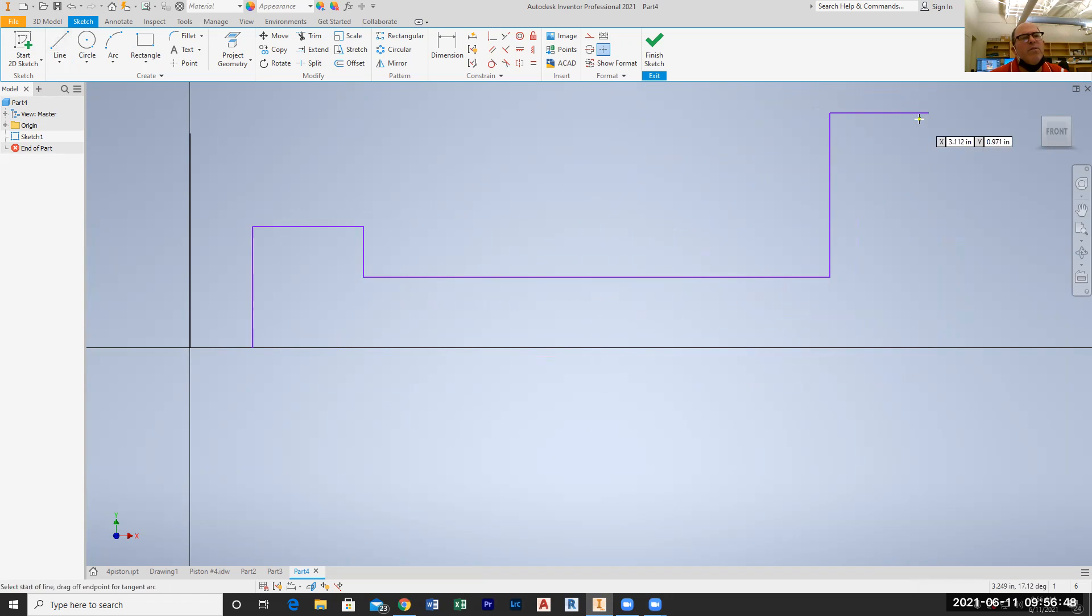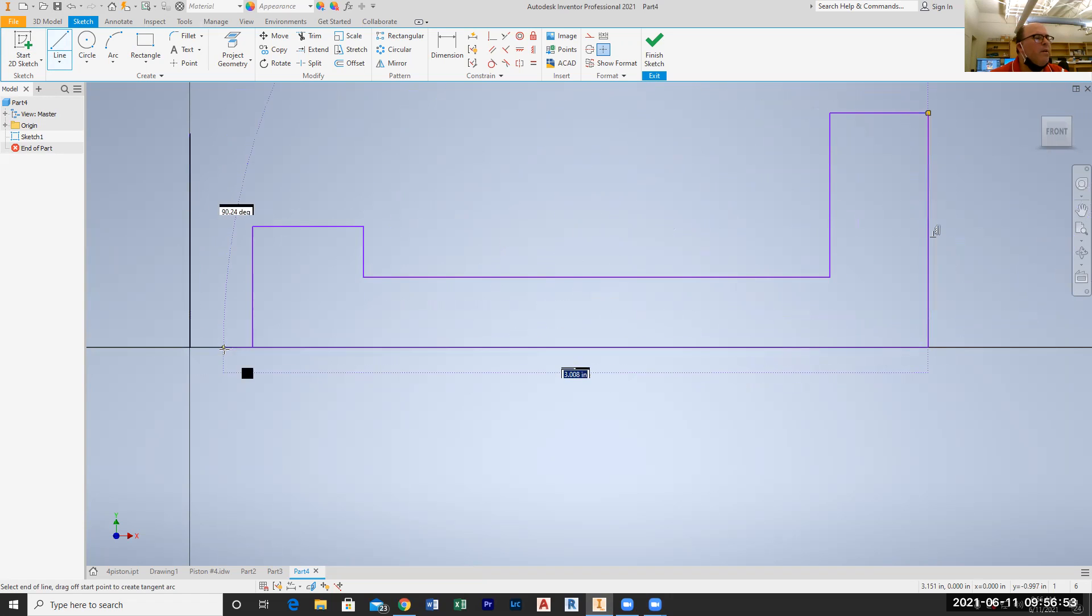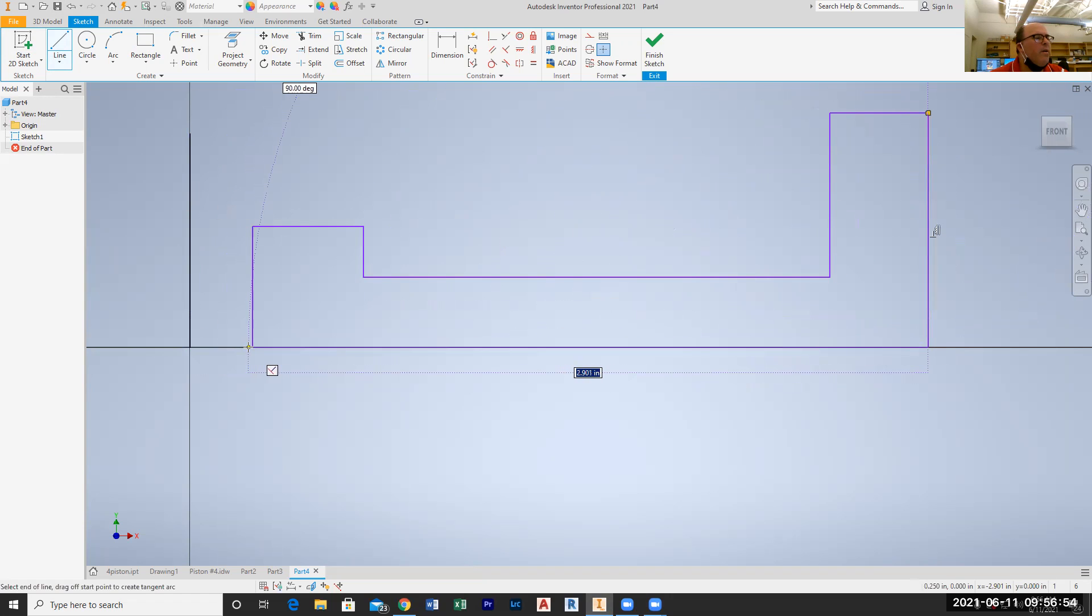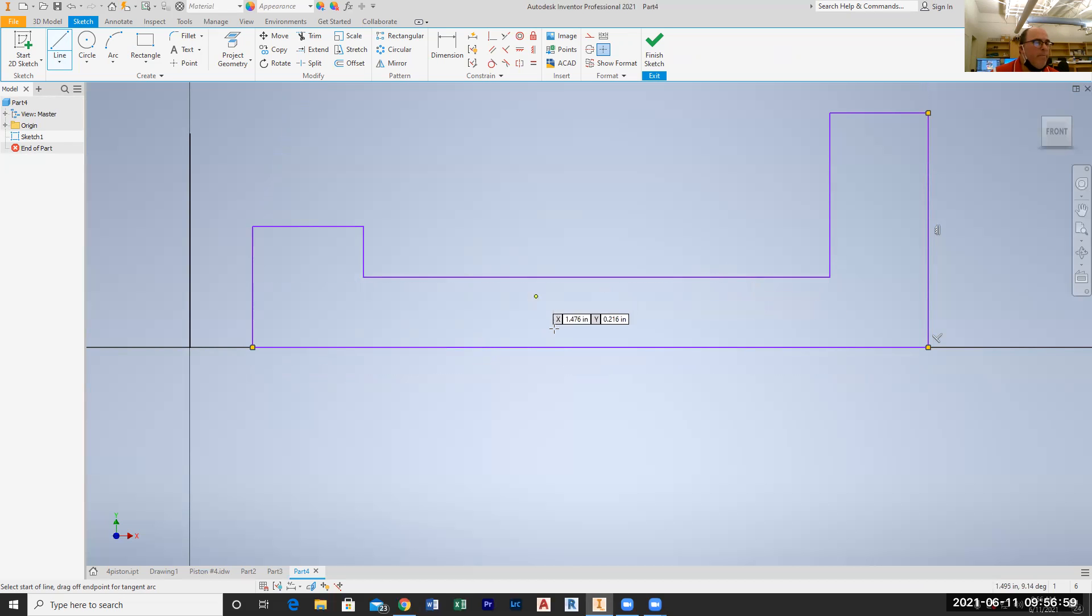And then I'm going to go ahead and do that. Okay, so now that's my profile of my drawing. I'm going to go ahead and put a radius in here and a radius in here.